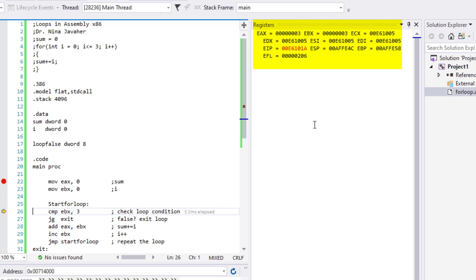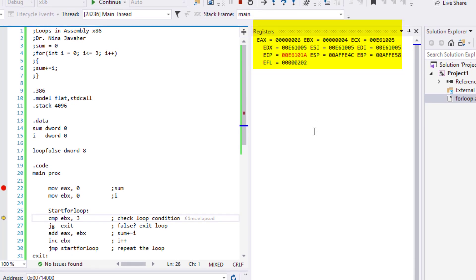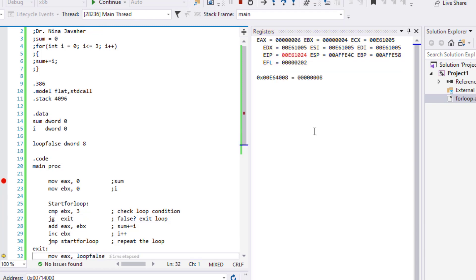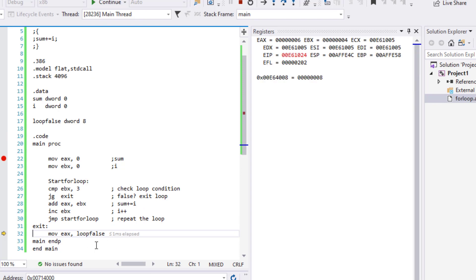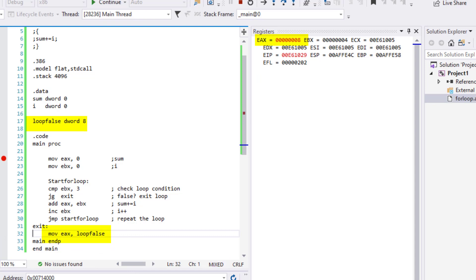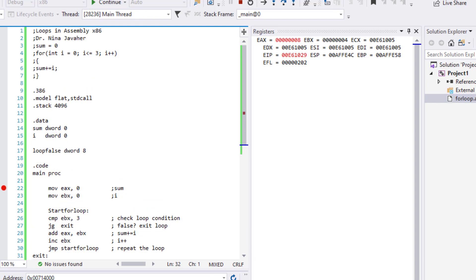Now EBX is 3. It is less than or equal to 3, so we go through the loop one more time, and now EBX is 4. Once we compare and see it's 4, we start executing the exit instructions and jump down. We move loopFalse — value 8 — into EAX. There it is: EAX now has 8, which was our way of signaling the condition is false. And we're done with the program.